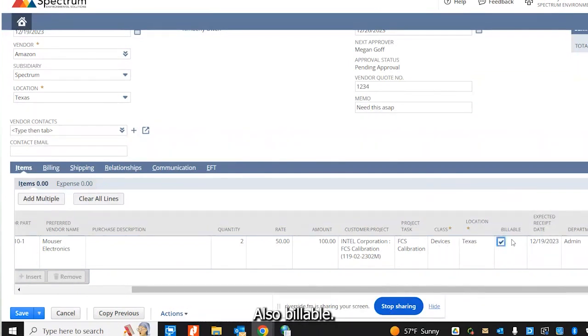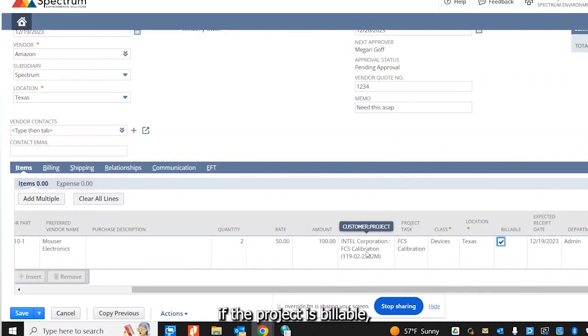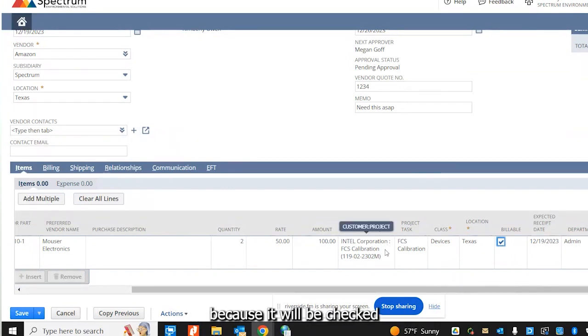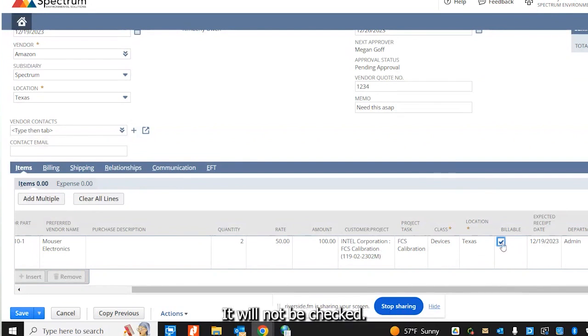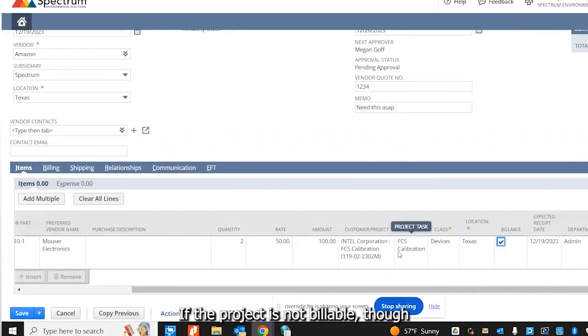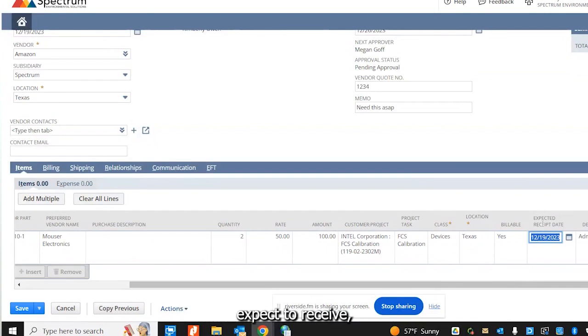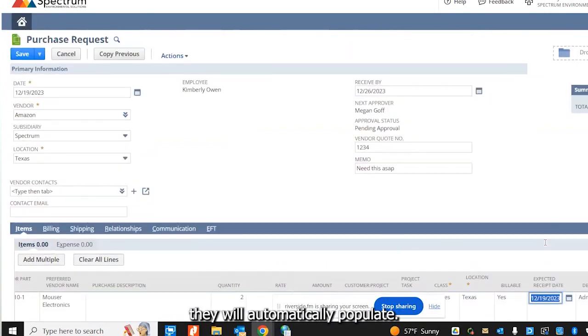Also, billable. This will be checked if the project is billable. So please don't uncheck this box because it will be checked if the project is billable or not. It will not be checked if the project is not billable.